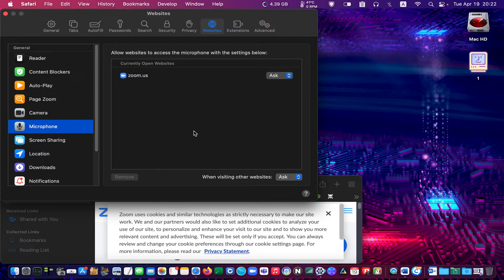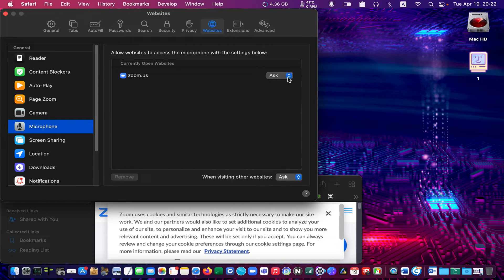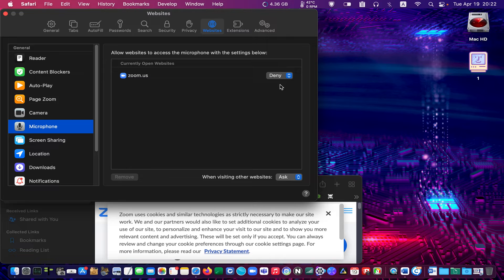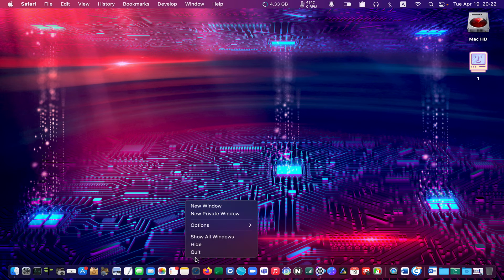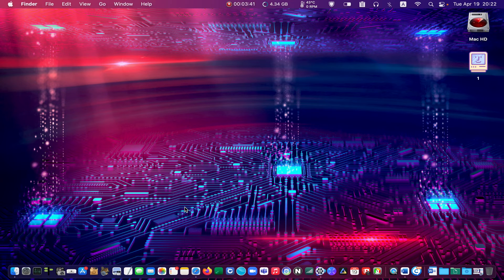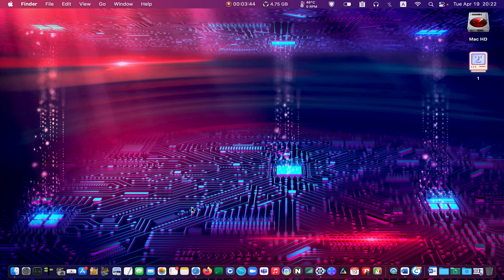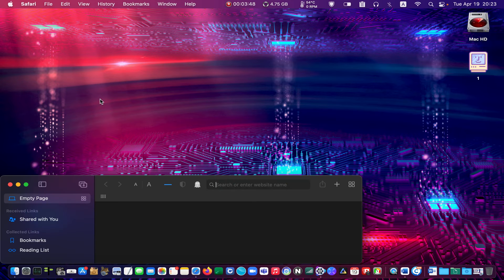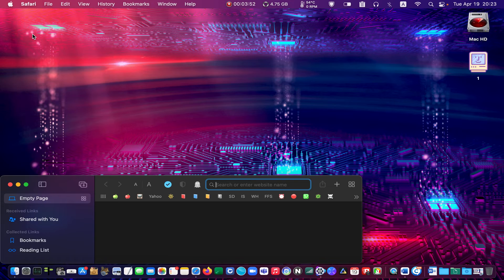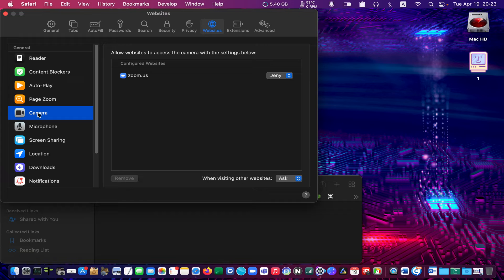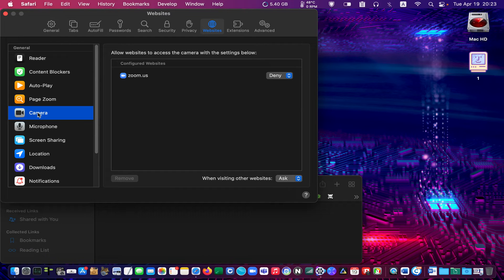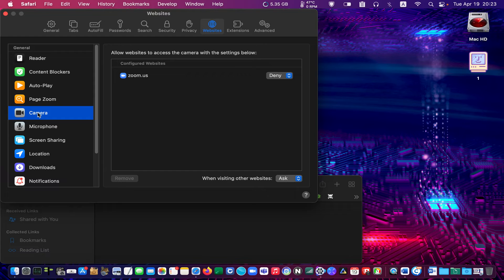Select Ask, Deny, or Allow. I choose Deny from the drop-down menu. Now let's quit Safari and relaunch it. As you can see, the Zoom website has been denied from using my camera, microphone, or both. If you want to delete the Zoom website from the list, click on it, then click on the Remove button.